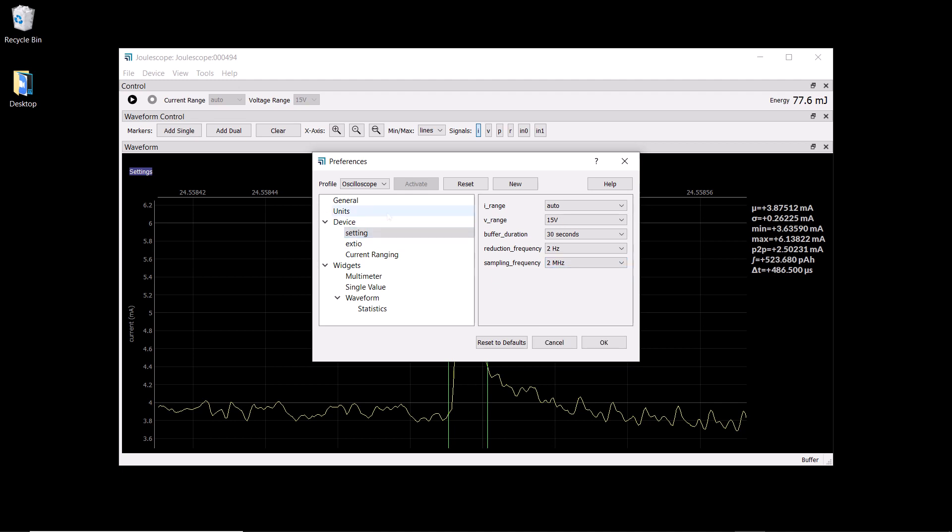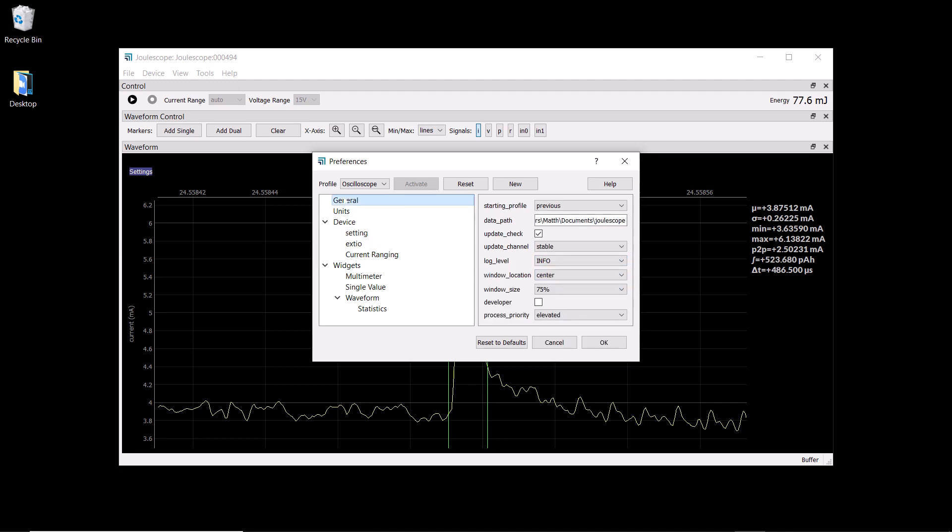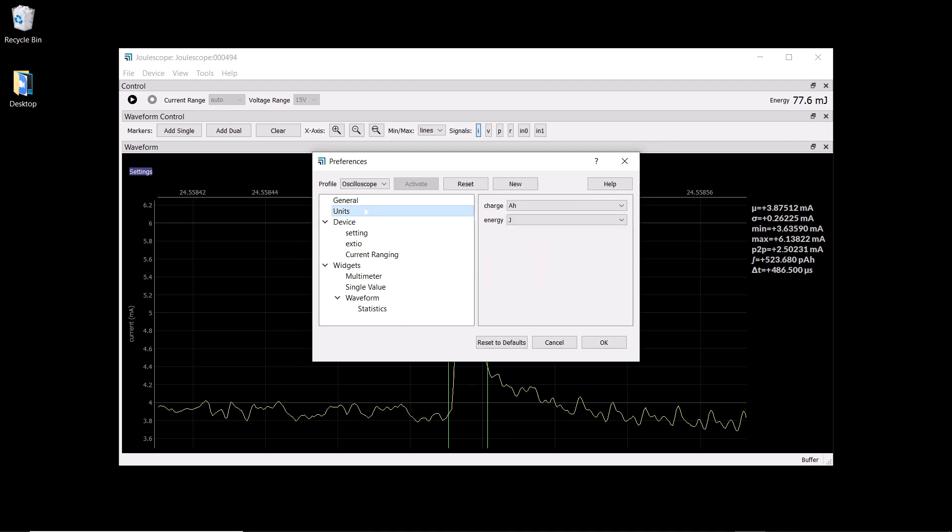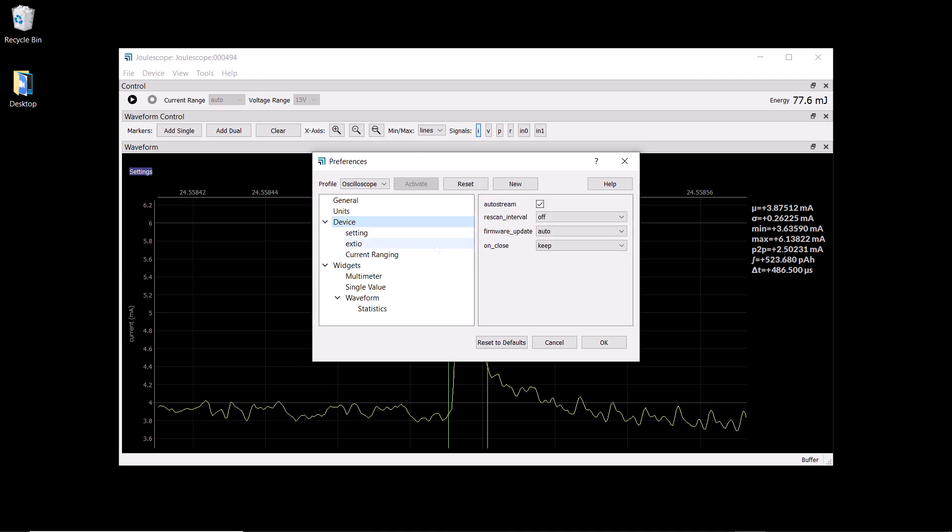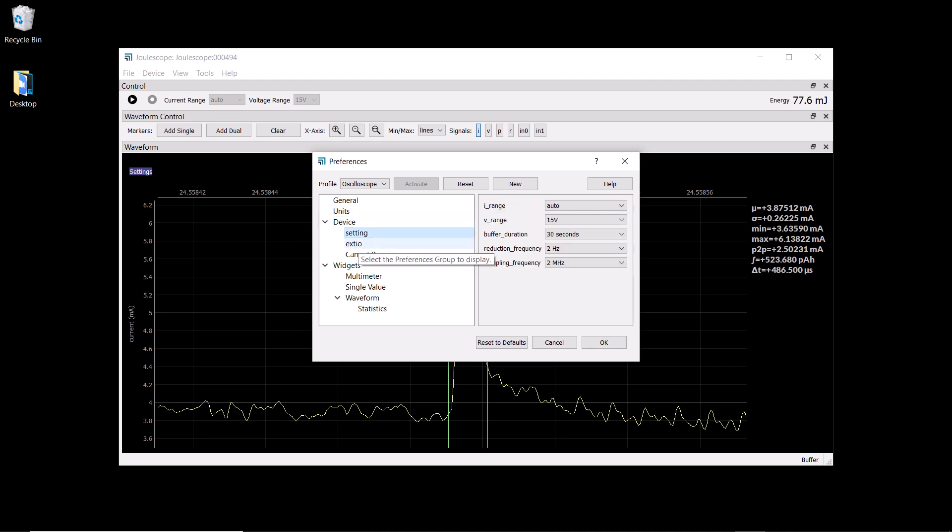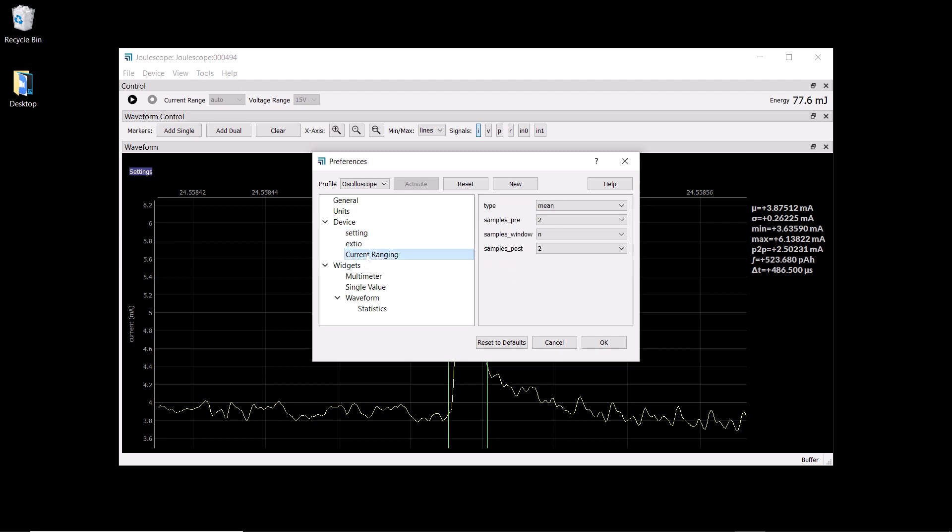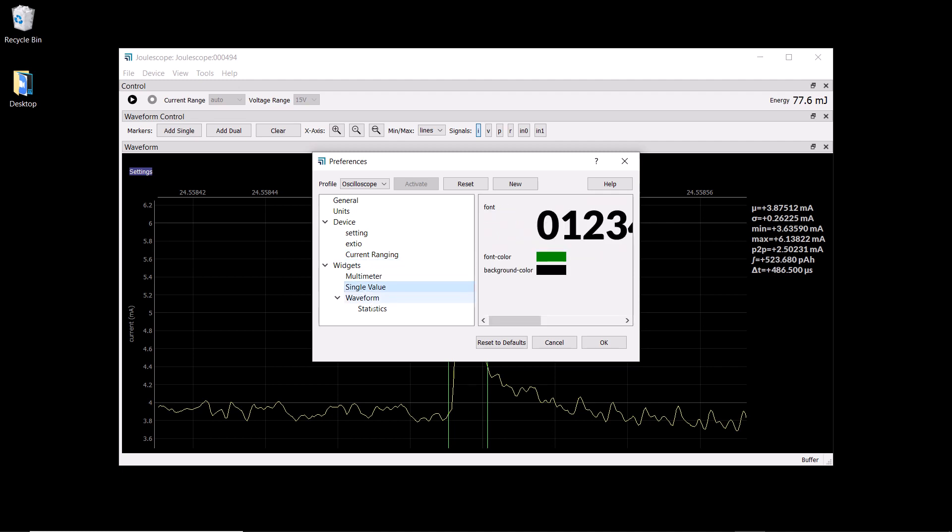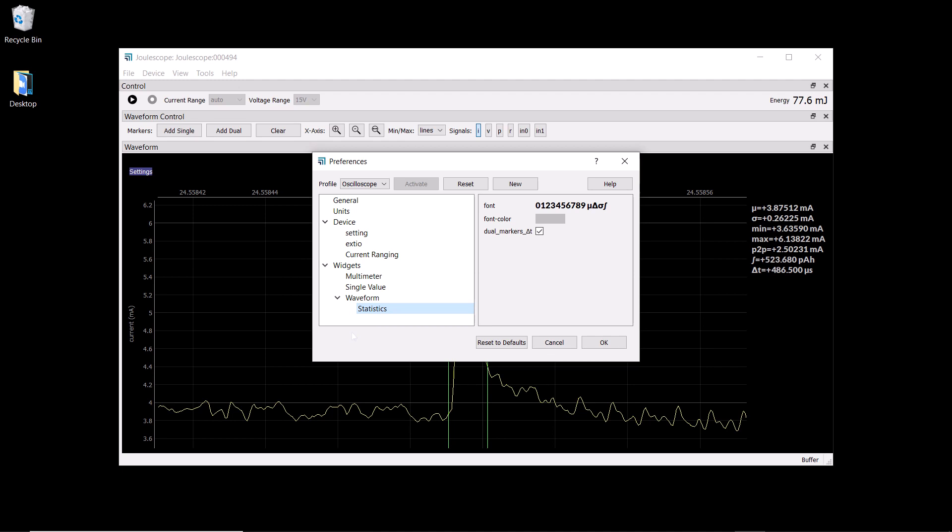The preferences contain some other settings. Under the general settings, things about where you store files. The units, whether you want amp hours or coulombs. Your device settings, we've already looked at the reduction frequency and sampling frequency. Our external I/O settings, which we'll take a closer look at in a moment. Our current ranging settings. And some of our widgets, the multimeter, single value, waveform, which have some configurable options.